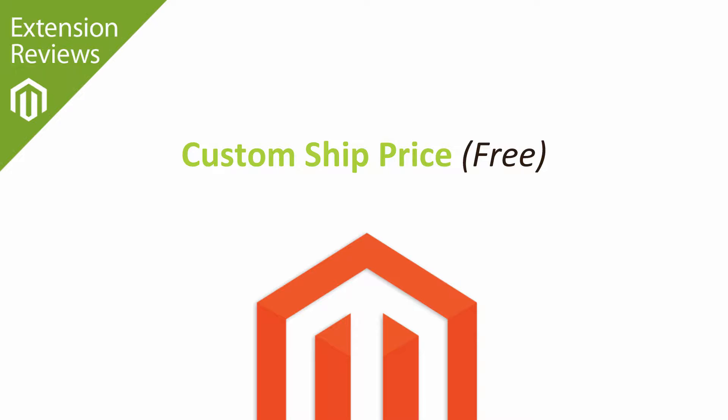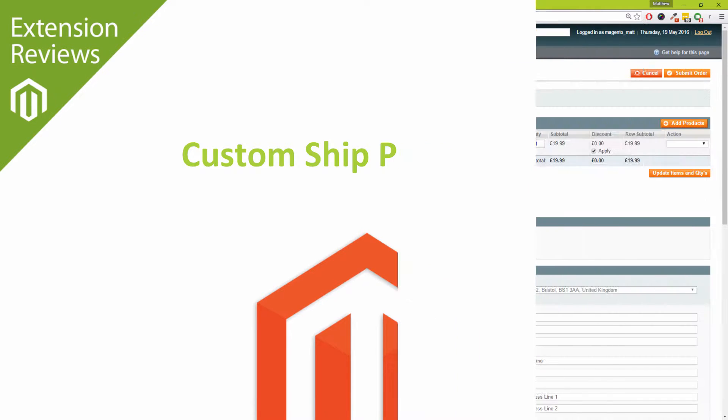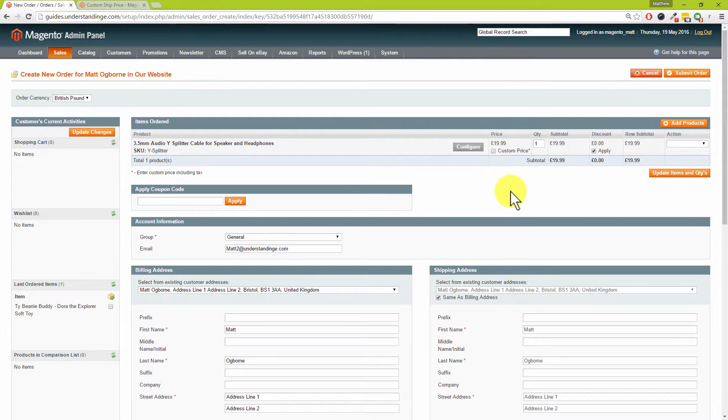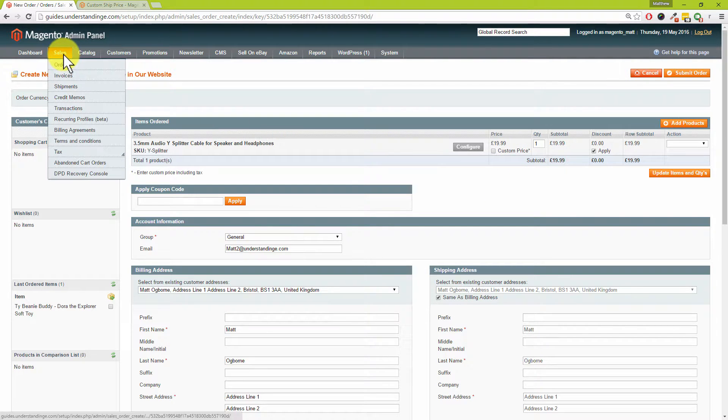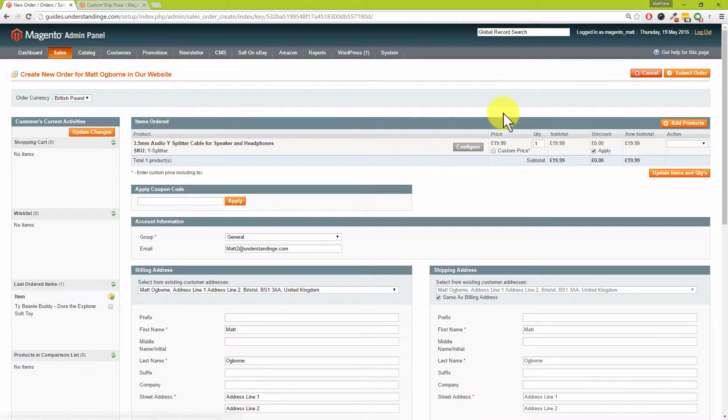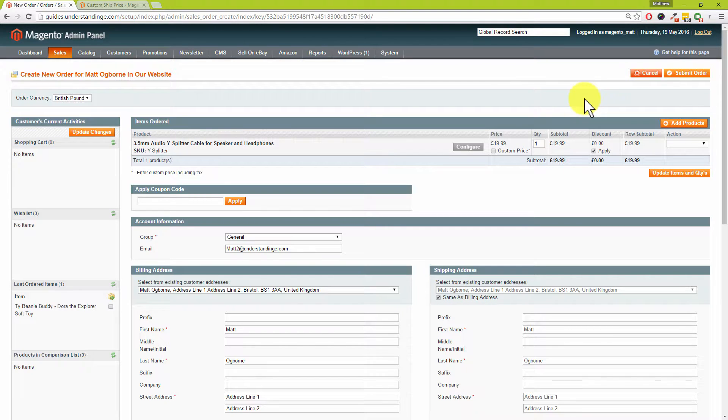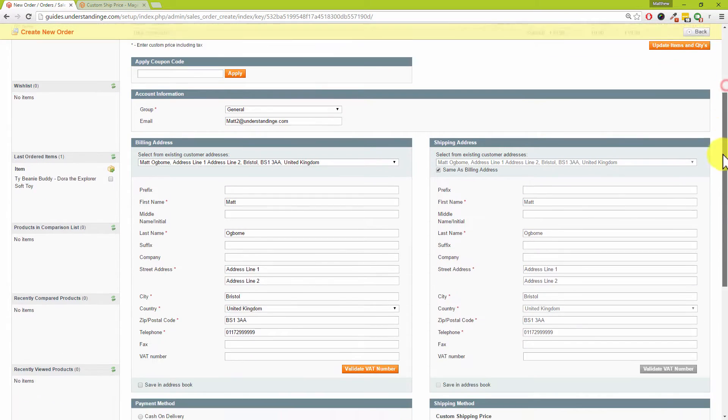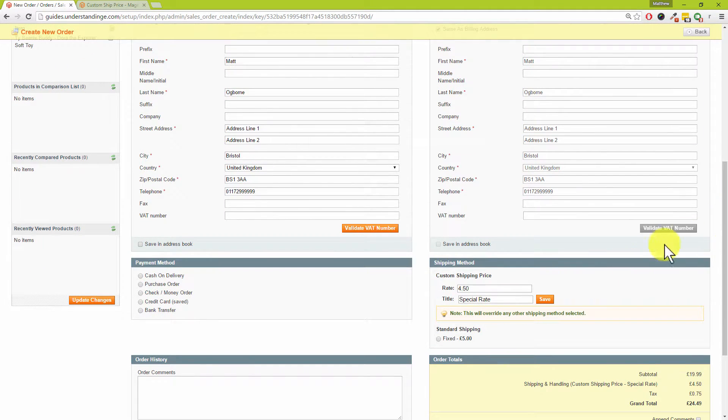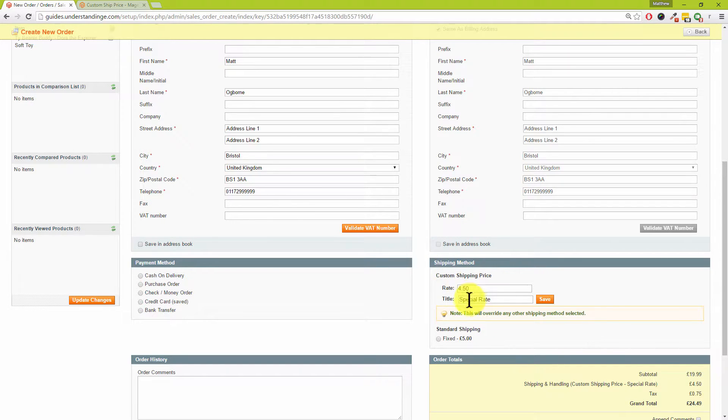It's also worth pointing out that this extension is also free currently on Magento Connect as well. We've come across to our Magento system, and this screen may not look immediately familiar to you. What we've done is we've gone into Sales and then Orders, we've clicked on Create New Order, we've chosen a customer, and we've added a line item to our order.